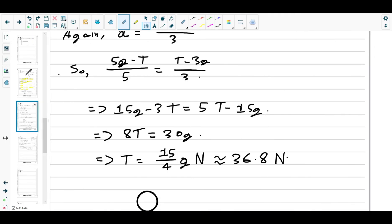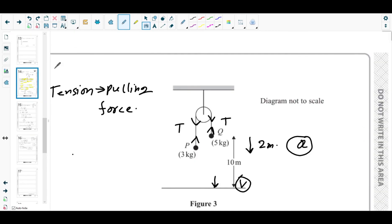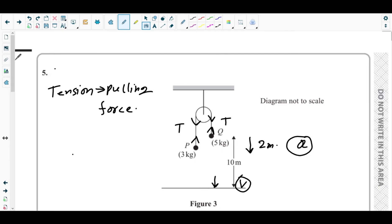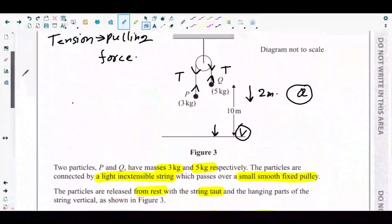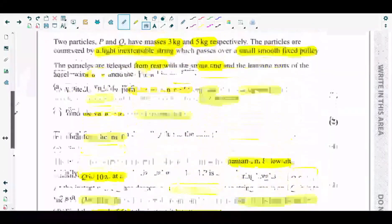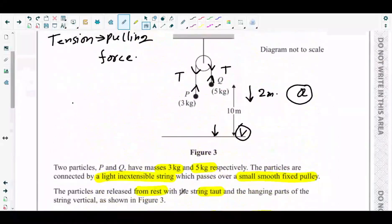That's exactly what part d of question 5 asked for. That's the end of question number 5 from the Mechanics 1 October 2024 paper.